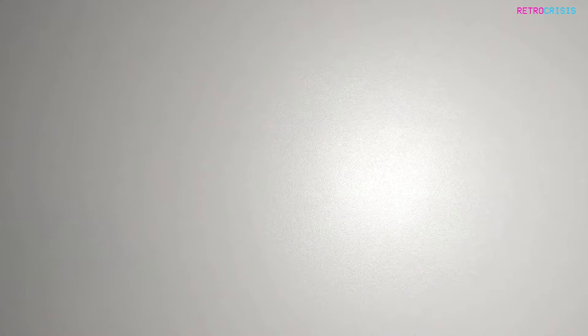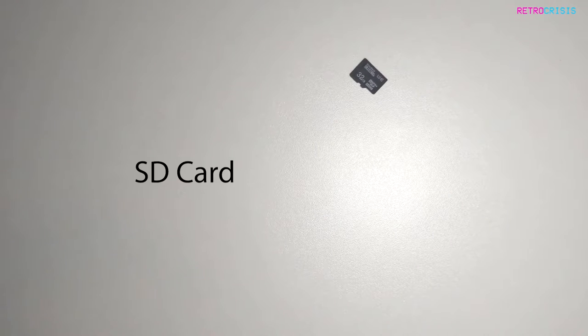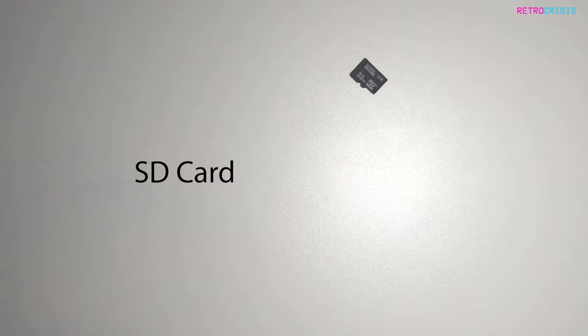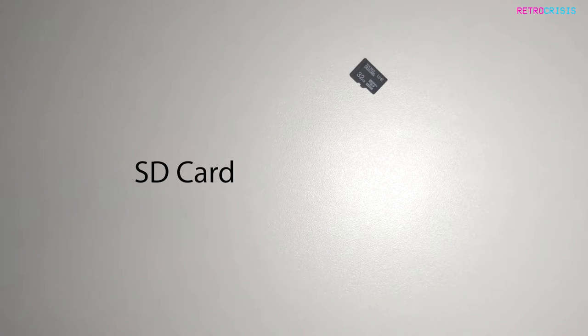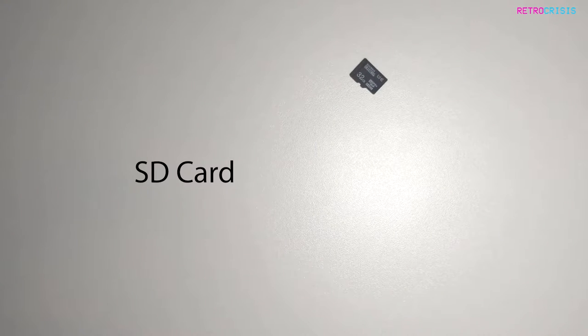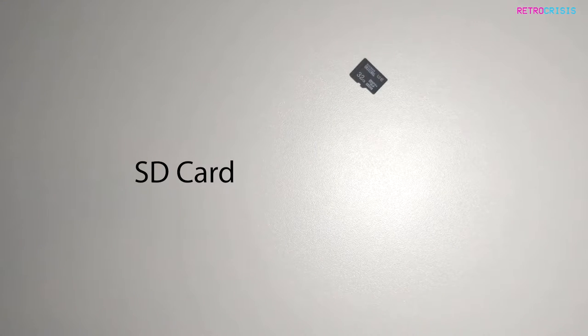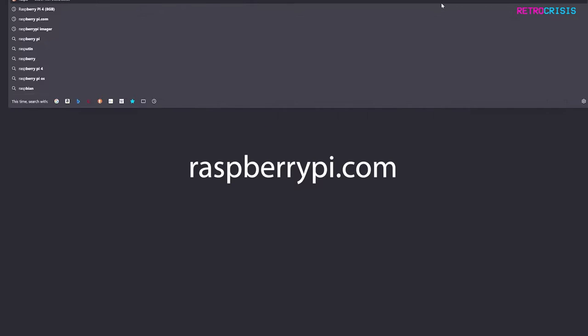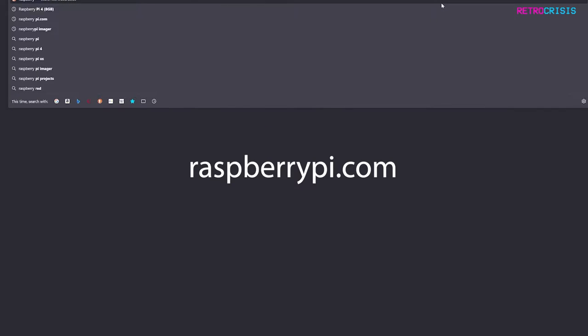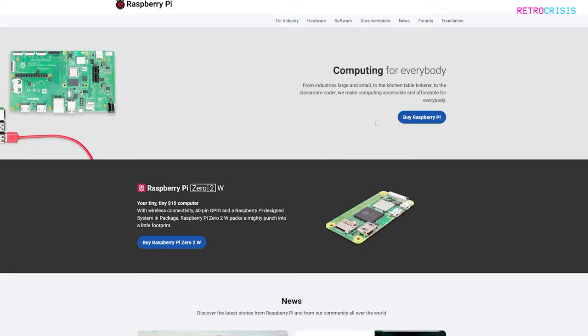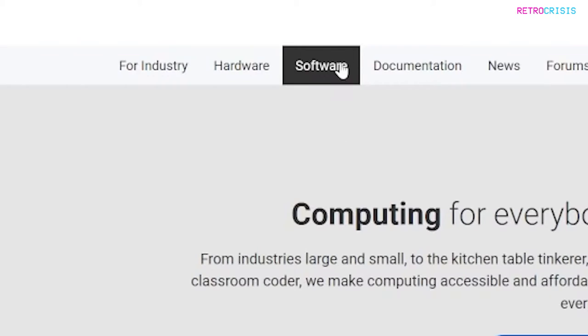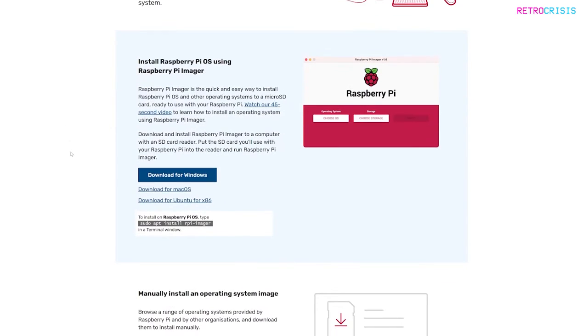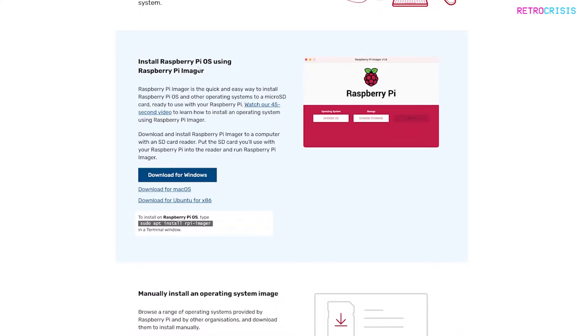You're also going to need an SD card. If you have an SD card reader on your laptop, that's perfect. So that's the hardware you need. There is one particular bit of software you're going to need to download. If you can pop over to raspberrypi.com and go to software.